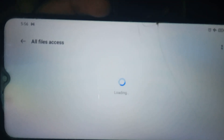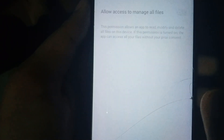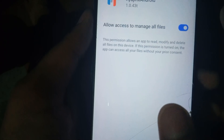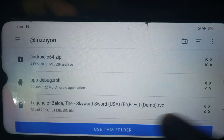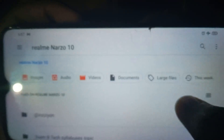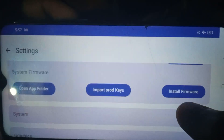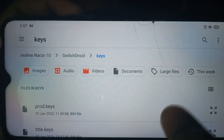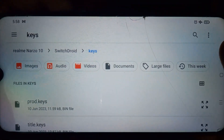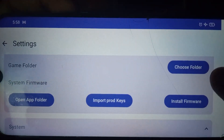First, open the app and allow it to access files — this is a very important step. If you skip this, the game will not show. Then in the settings, open the game folder and select it along with the product key. In the graphical settings, set the resolution scale to 0.5.